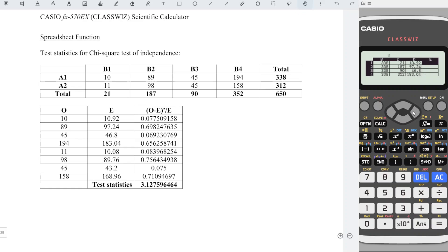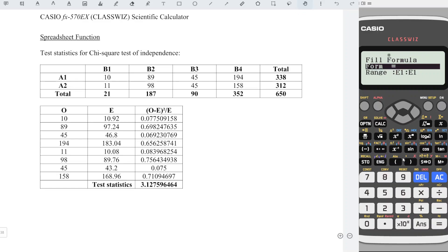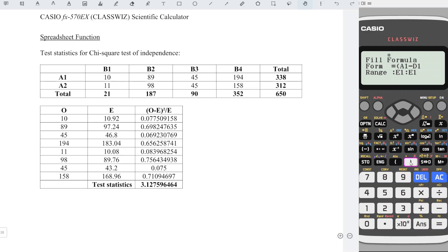Next, fill up the formula for the test statistics. So which means that we have option, fill formula 1, bracket, observation. We enter the value in column A, expected value column D. So we have alphabet A1 minus alphabet D1 squared divided by expected value, so which means that is alphabet D1.